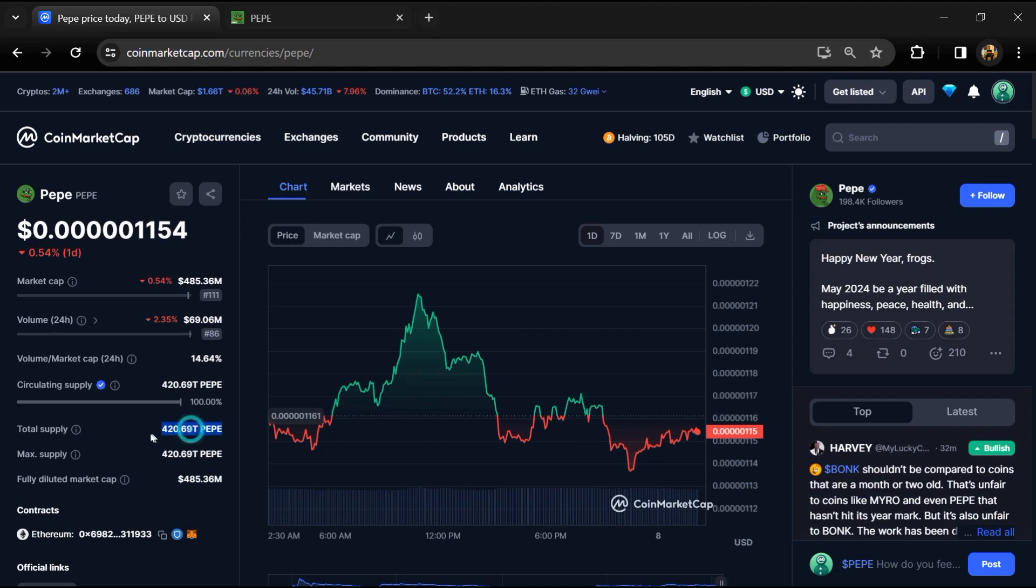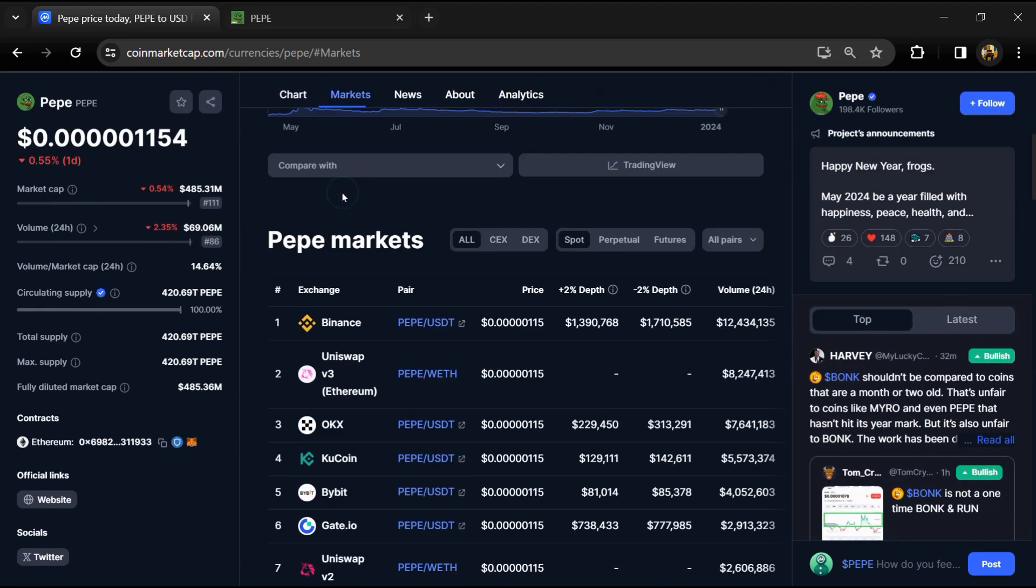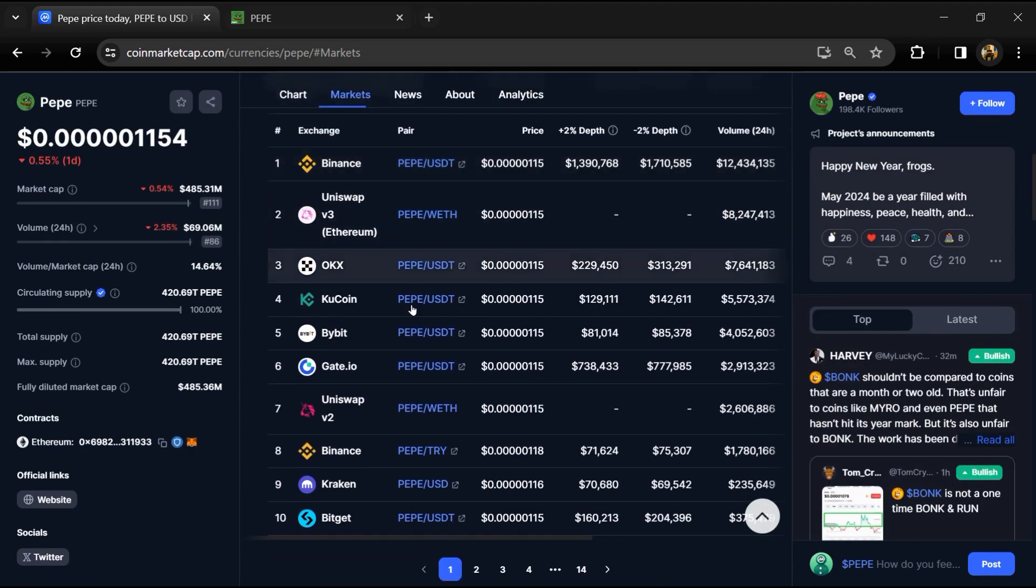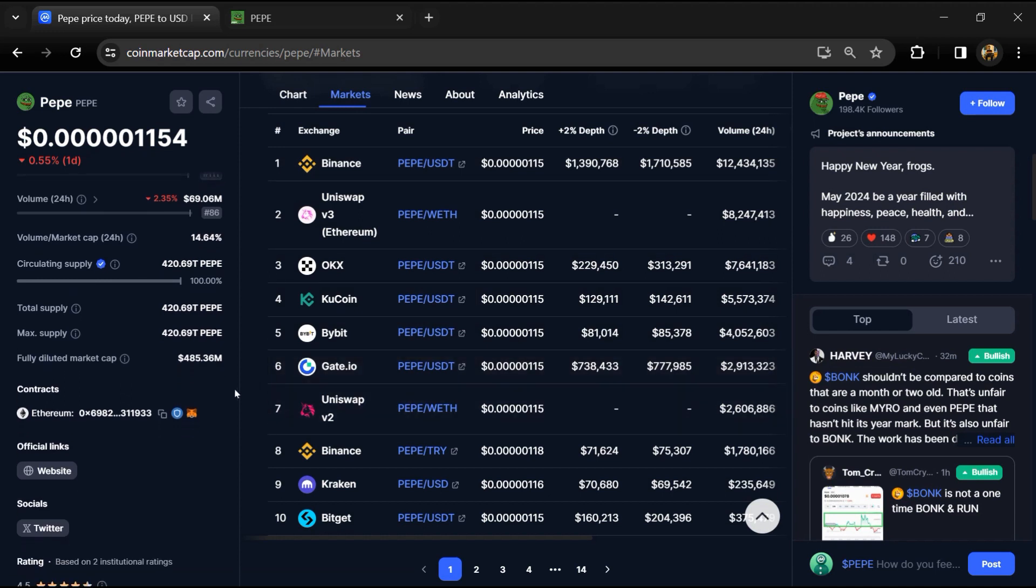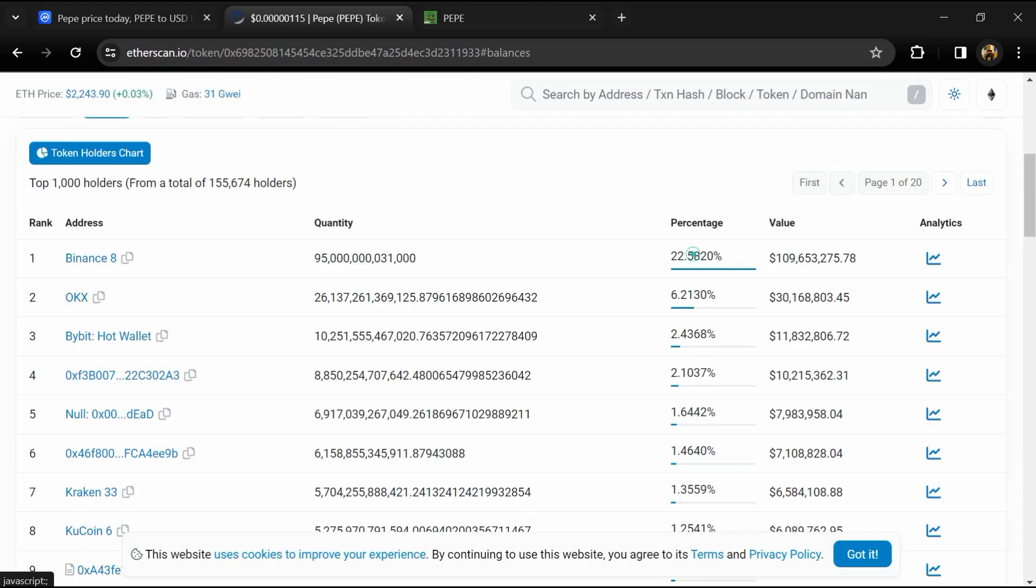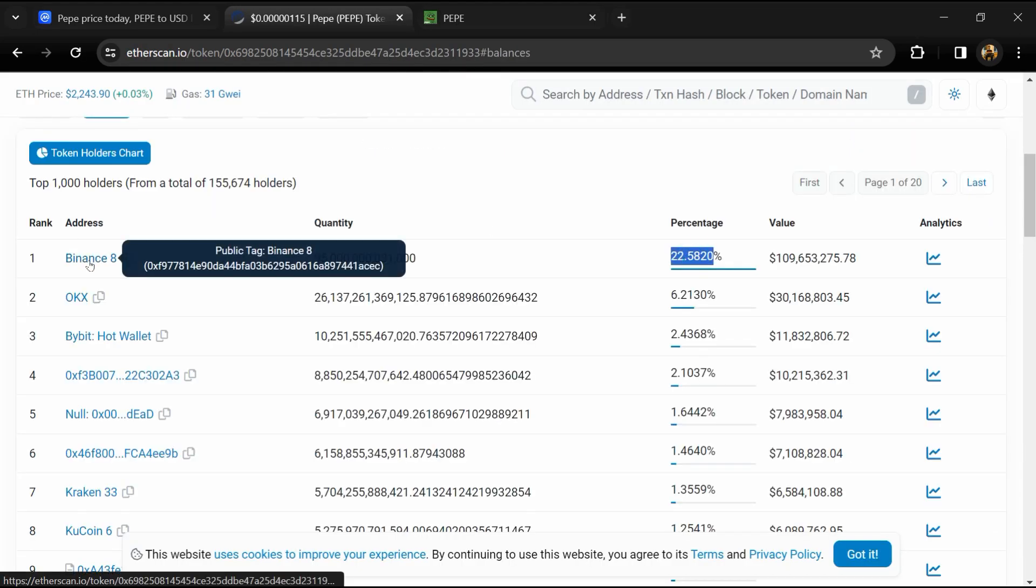Pape token total supply is around 420 trillion, and circulating supply is also 420 trillion. The token is listed on most popular exchanges like Binance, OKX, KuCoin, Bybit, Gate.io, and other exchanges.